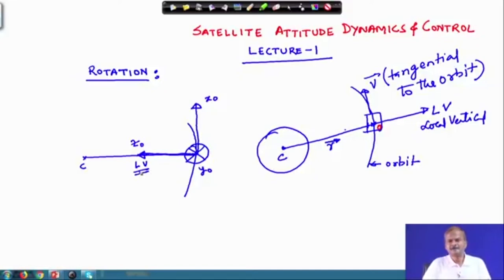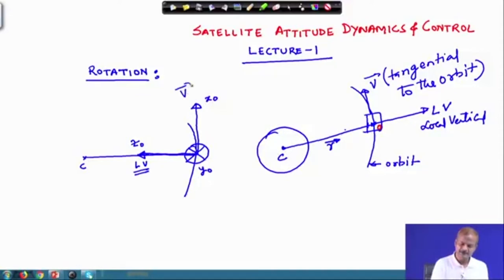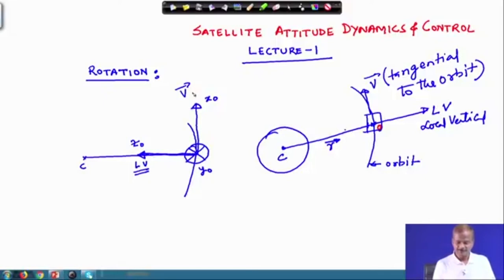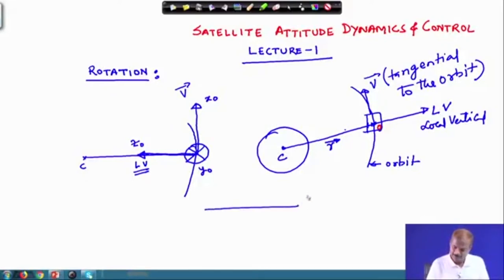Just as in the case of the aircraft — for those aware of the aircraft notation — the roll motion is always taken along the velocity vector. Here in the case of the circular orbit, x0 and the satellite velocity vector v will coincide because in the circular orbit the velocity vector is tangential to the orbit, and also in the elliptical orbit.